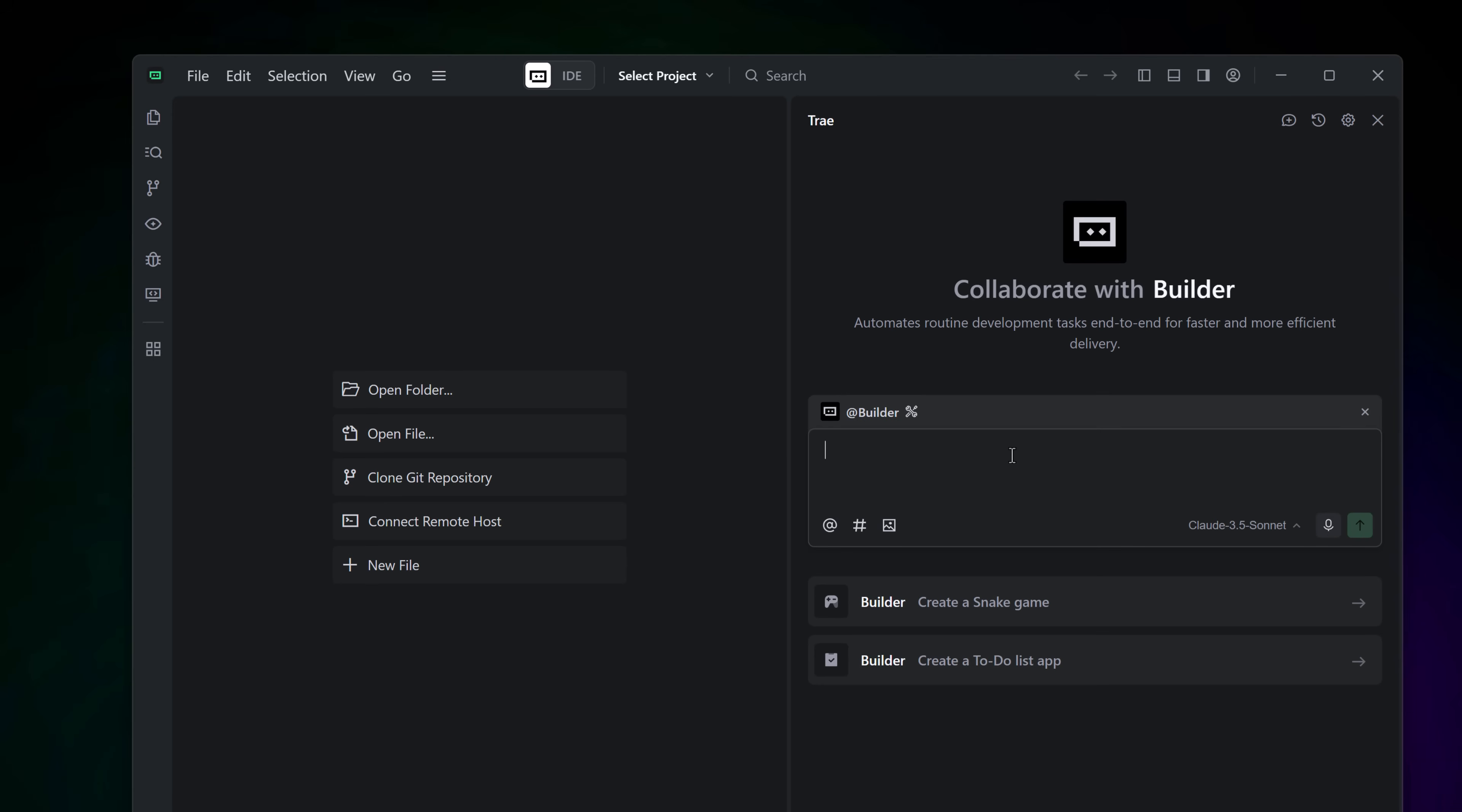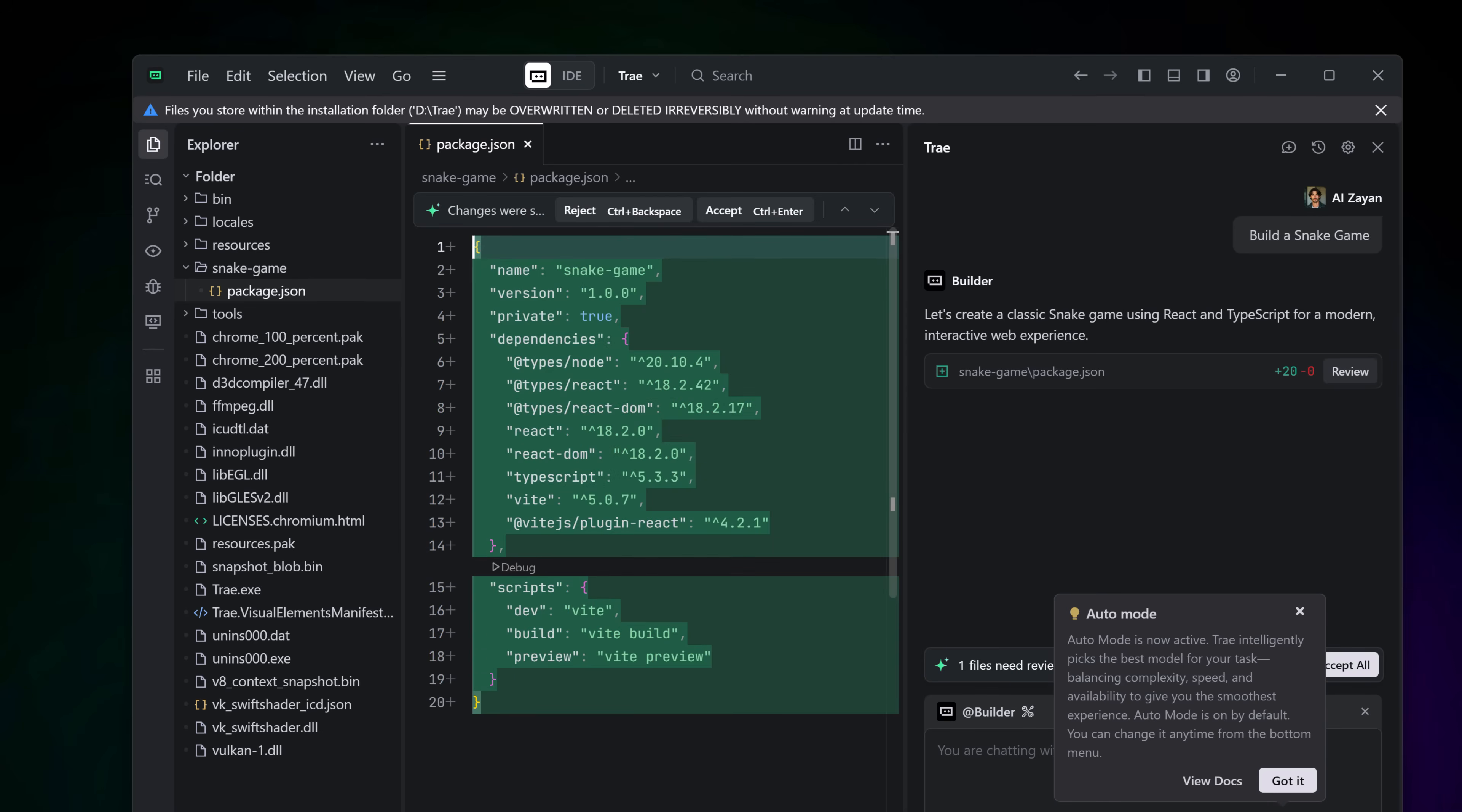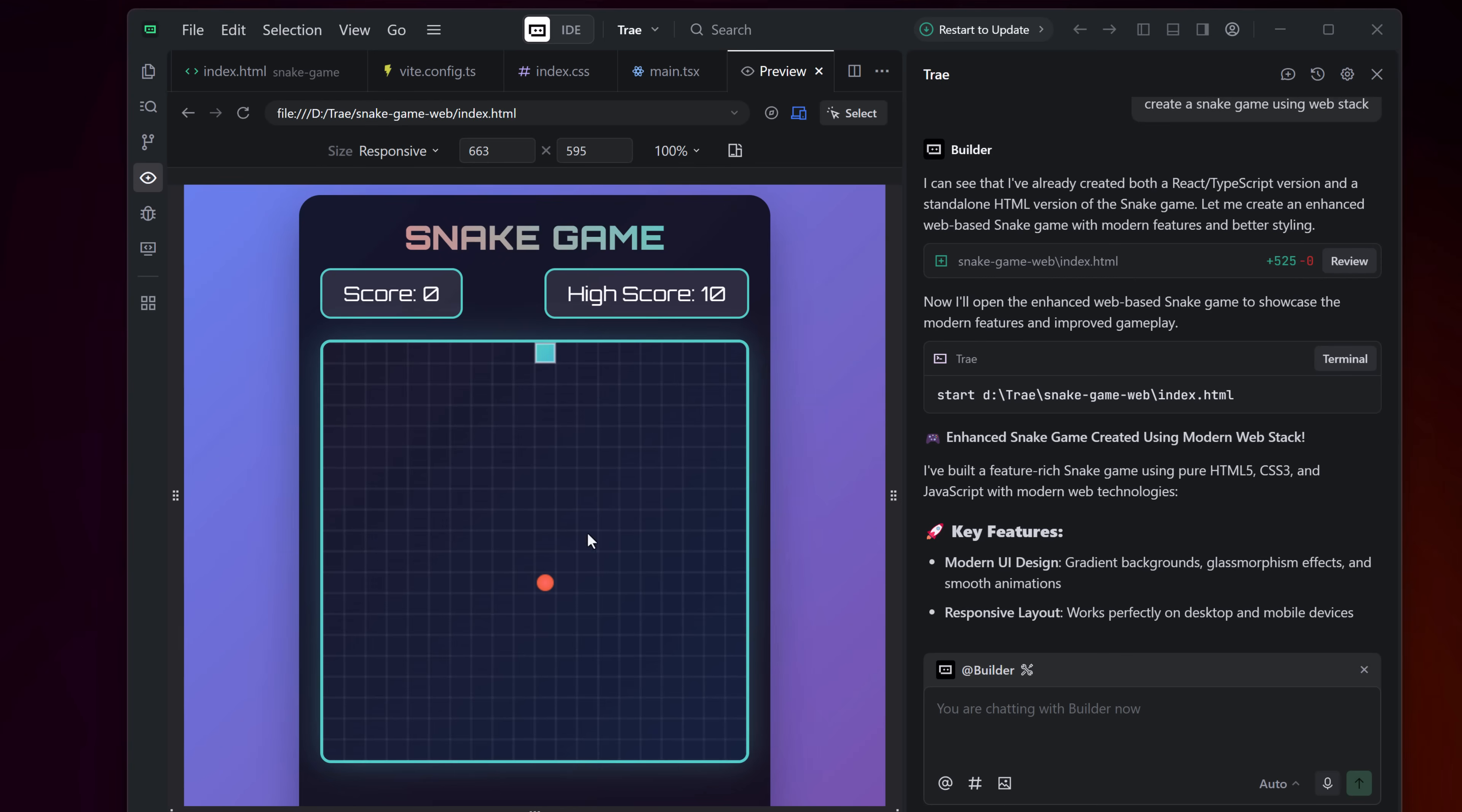Let's do a real test. I asked Trey to build a basic snake game. It generated the HTML, CSS and JavaScript, previewed it inside the IDE. Wait for a few seconds here. And here we go. The fully functional snake game is ready. Let's play it. Pretty cool, right?